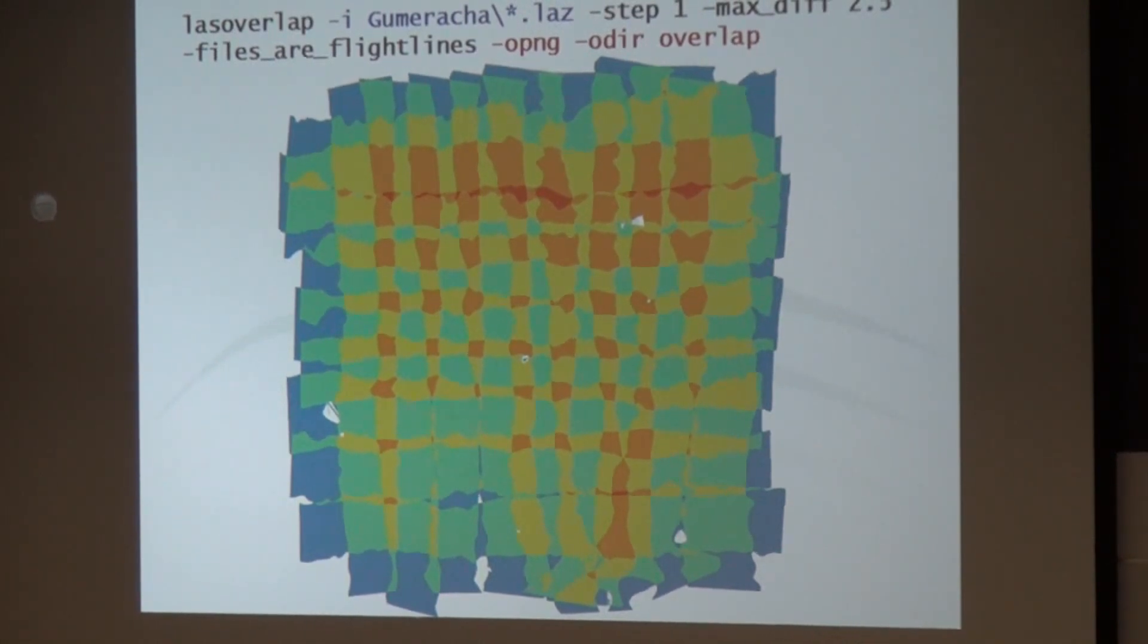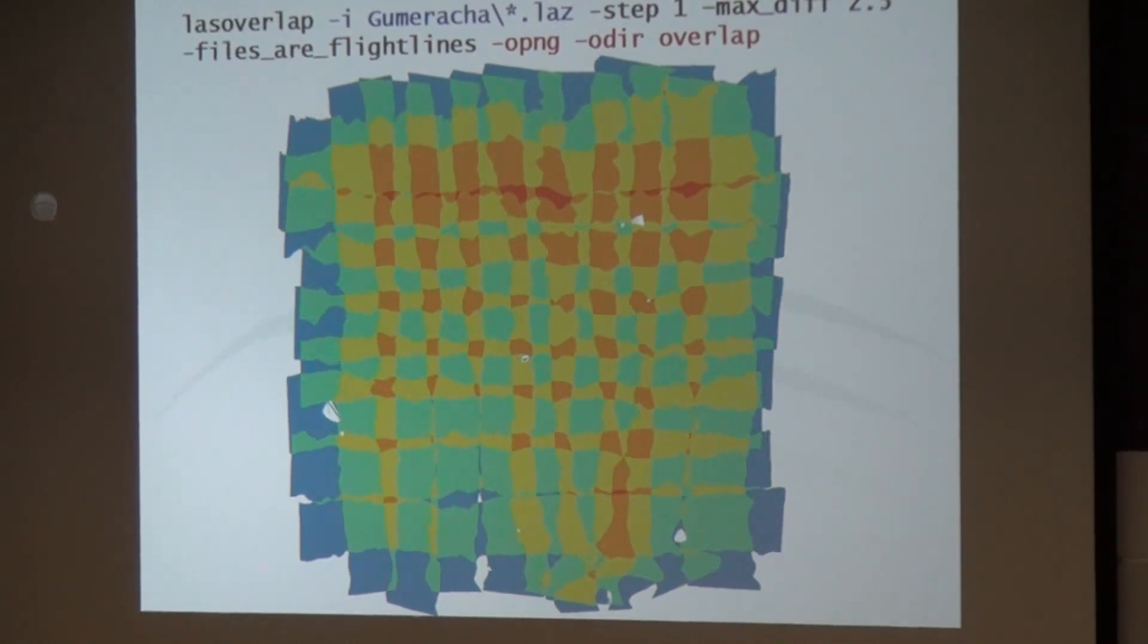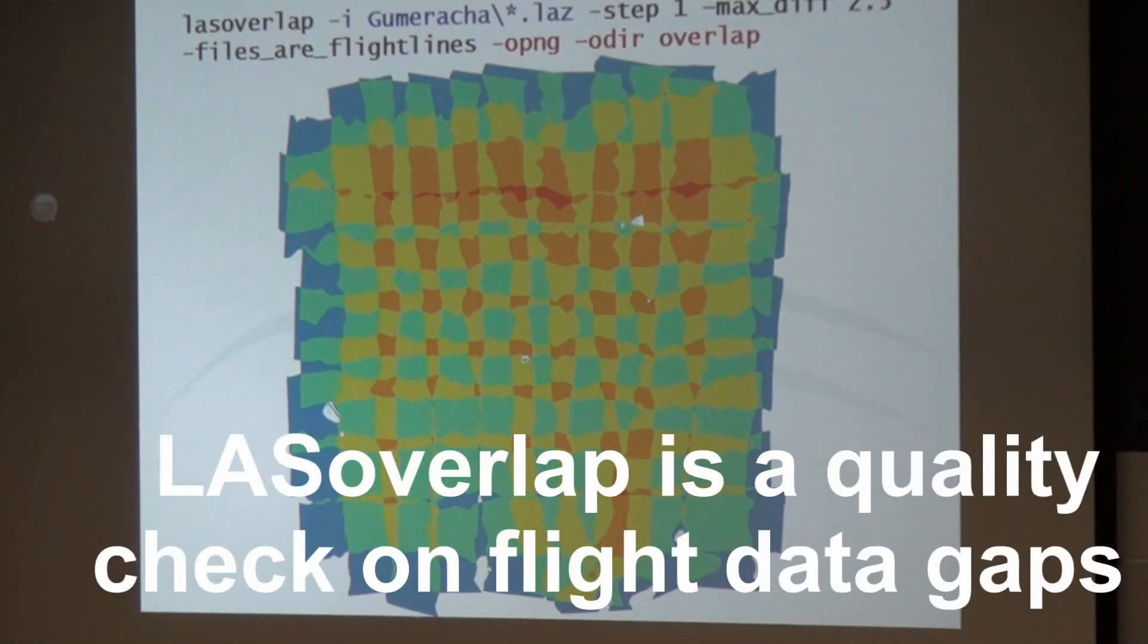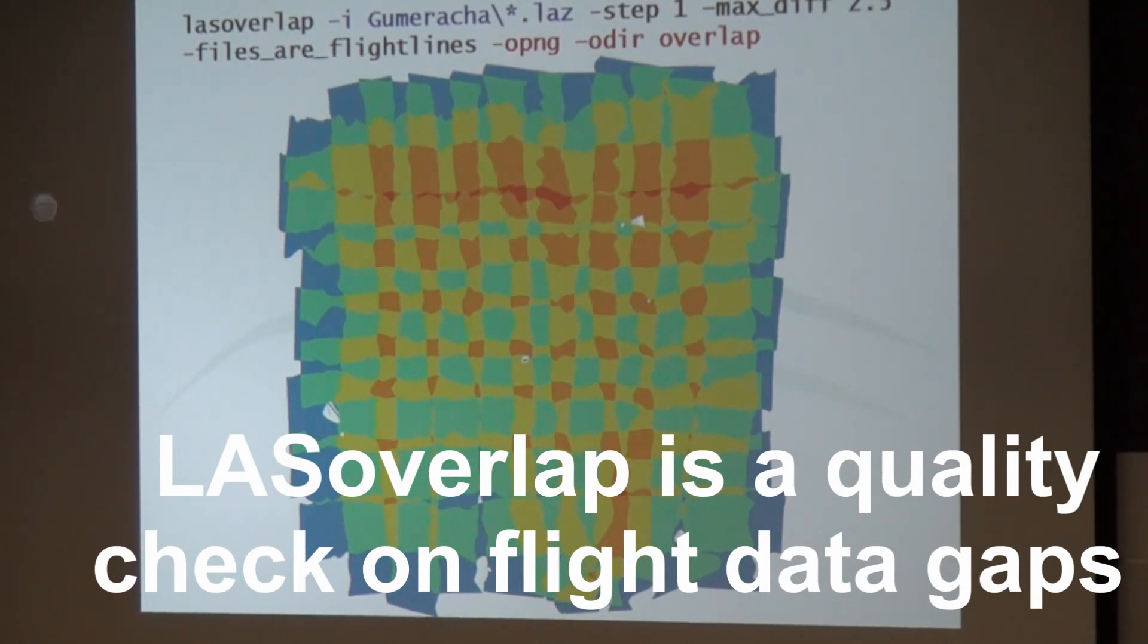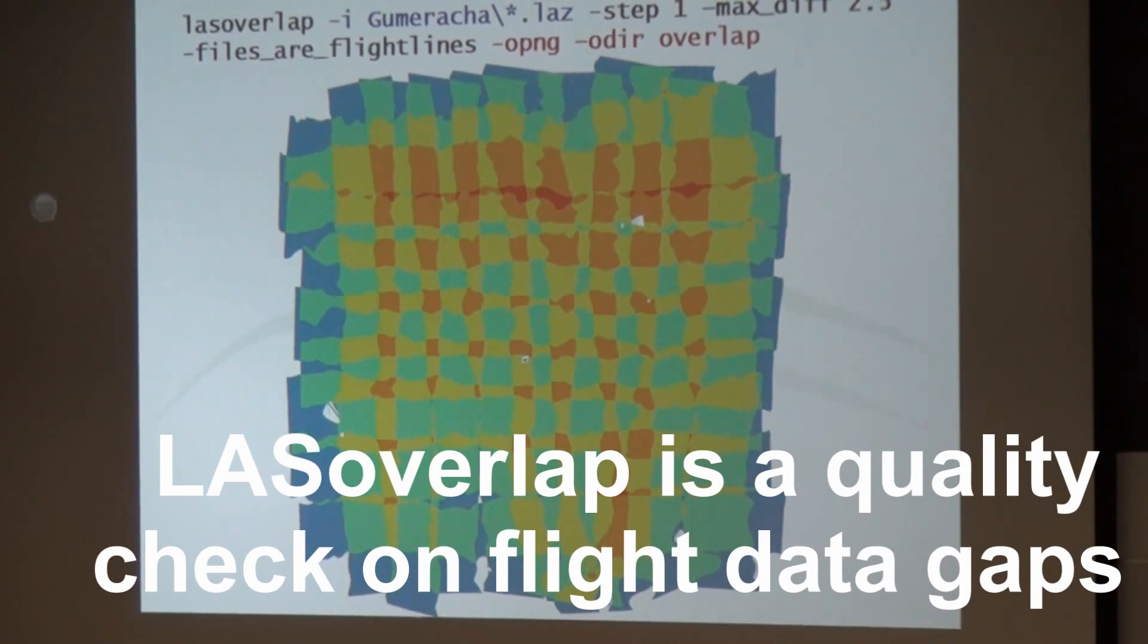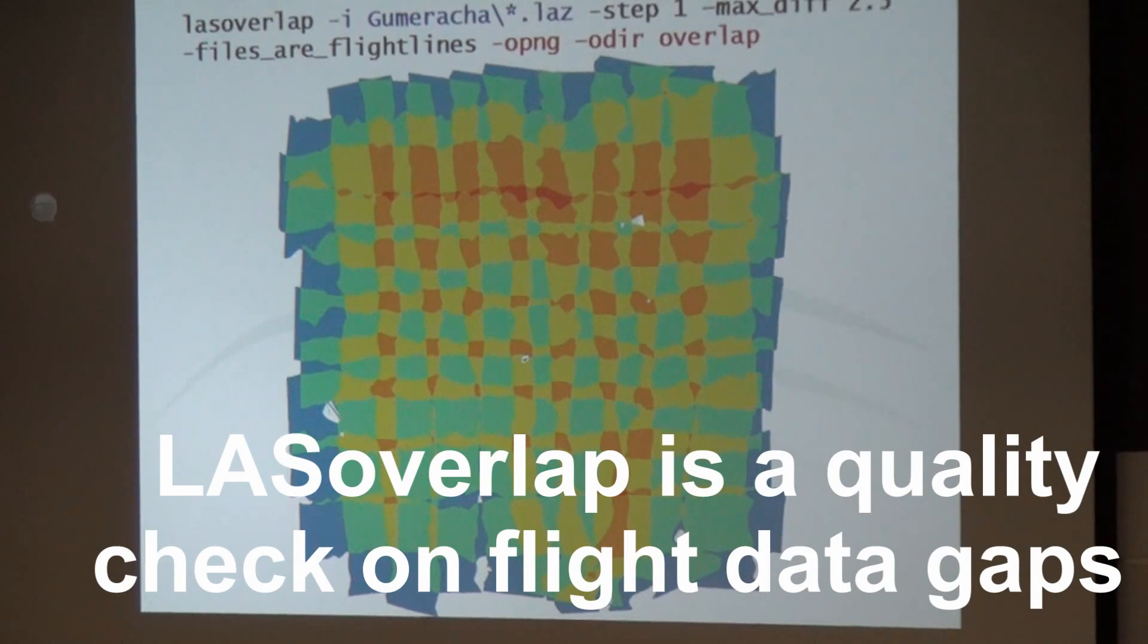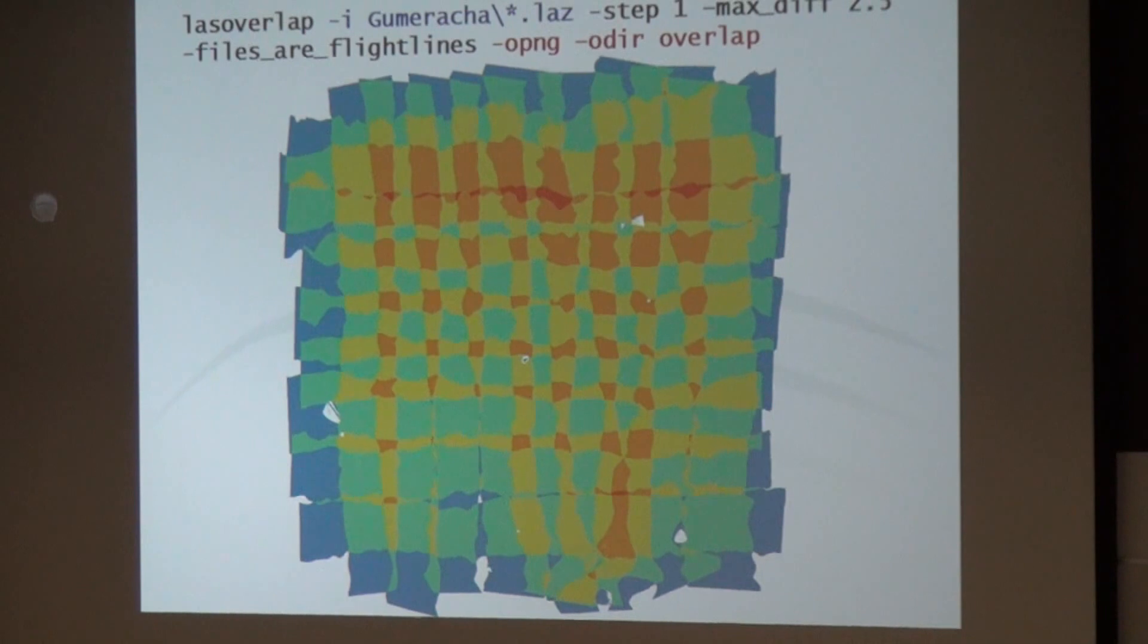And you see that the north-south strips didn't cover that part either completely. And if that happens in production, that's bad because now you have to go back and get these points. And this is very expensive. If you receive data, this tool lets you quality check for coverage if you got what you asked for.